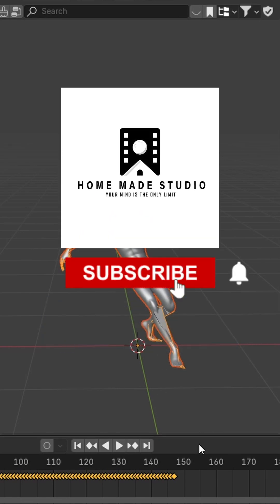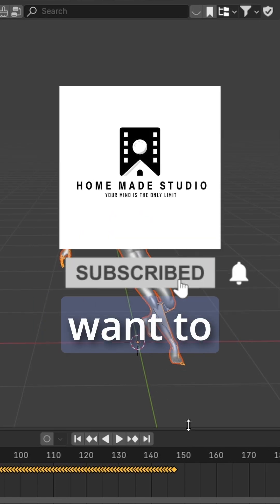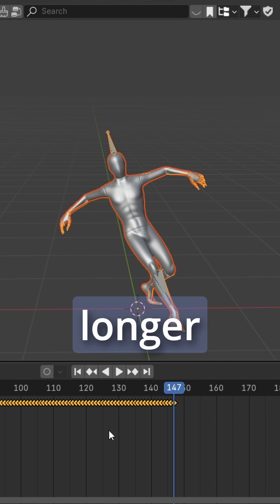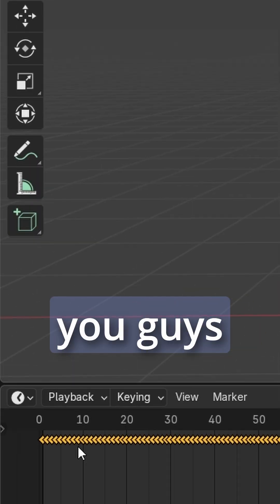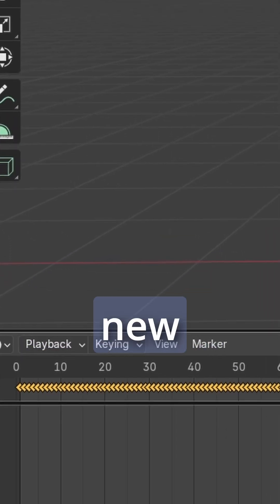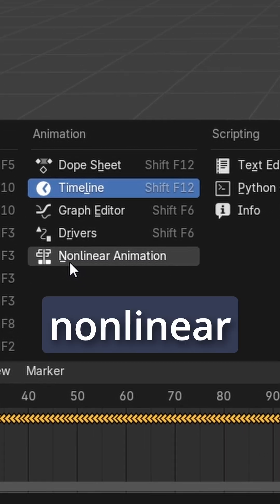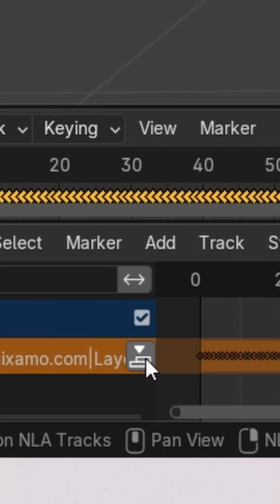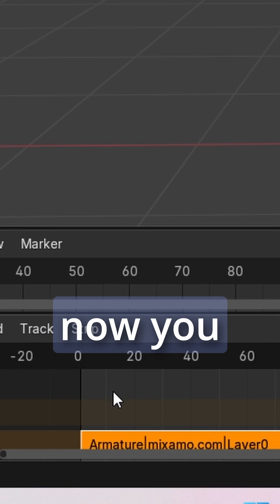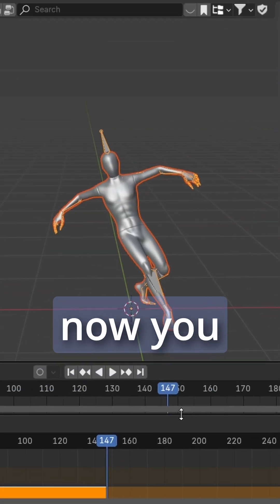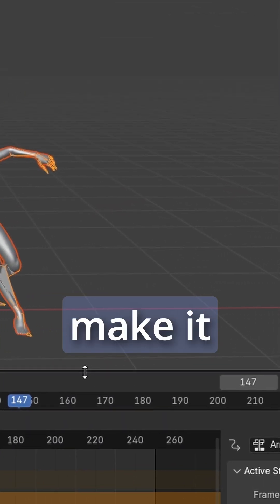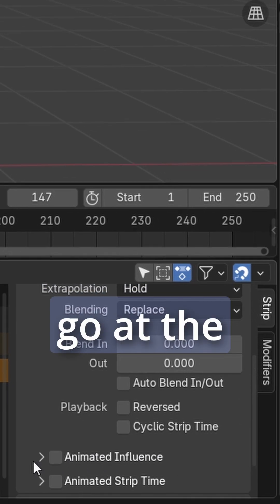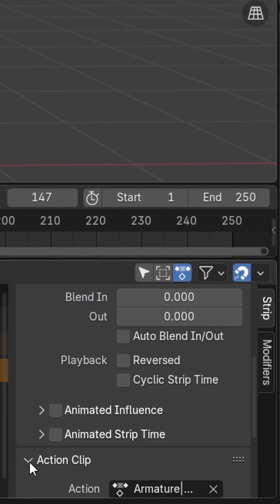What's up homies! Did you know that if you want to make your loop animation have a longer duration, you just need to open a new window and change it to nonlinear animation? Then you just need to click this button over here and you can make it wider.